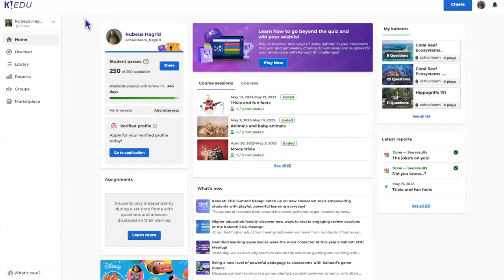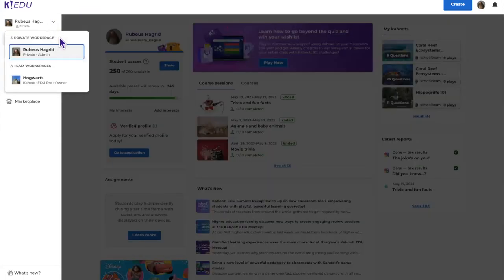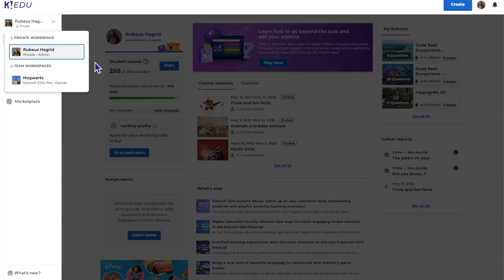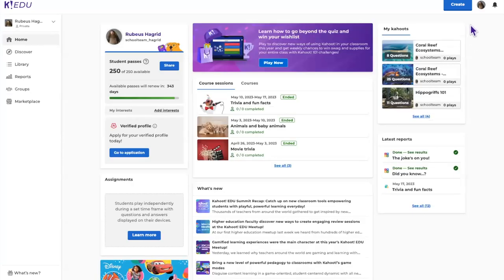You can log in or sign up at kahoot.com. Once logged in, your home page will look similar to mine with many features and options. If you're on a team plan, you'll have different workspaces — a private workspace and a team workspace, similar to a My Drive and a Shared Drive. Any Kahoots created in a workspace are saved there. I'm going to create a Kahoot from my private workspace.